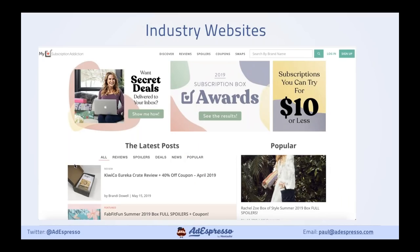Another thing we can do is look at industry websites — this will vary by industry. For example, I had a subscription box client and when I took them on I knew nothing about subscription boxes. I went to a website called My Subscription Addiction, which lists about 99% of the subscription boxes on the market. Just about every industry is going to have these kinds of review and news sites, so use them to get a list of targeting ideas.